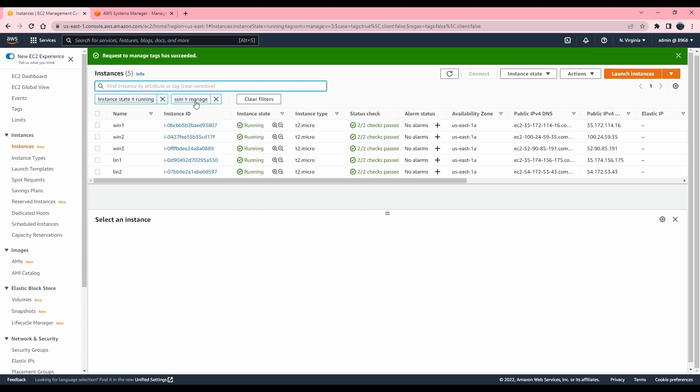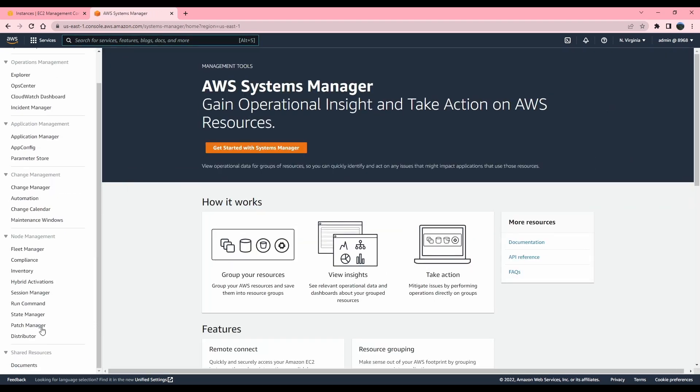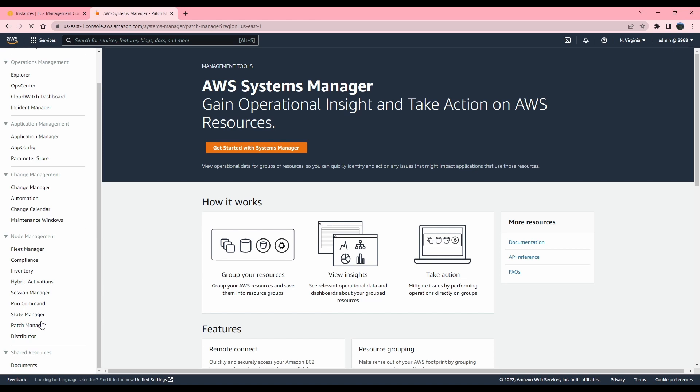You don't have to have this tag, but have some sort of a tag which is applied to all of the instances so that it is easier for us to reference when we do the on-demand patching. So let's go to system managers. All of the machines are showing up here. I'm going to go to patch manager, click patch now.